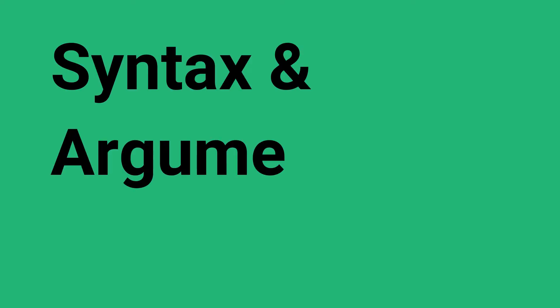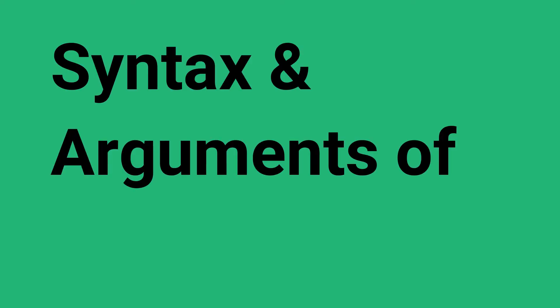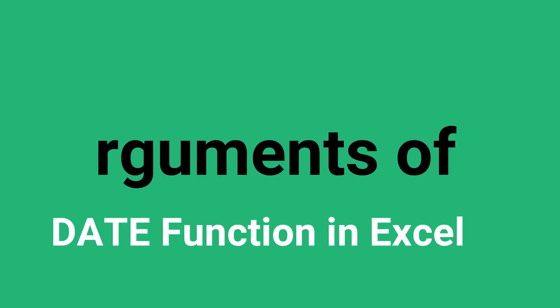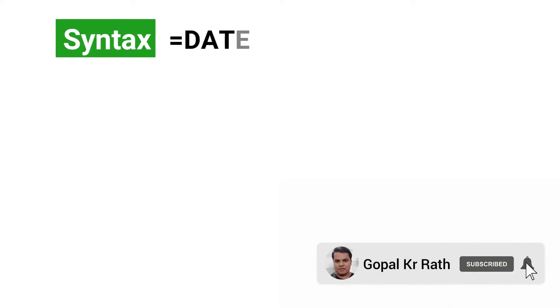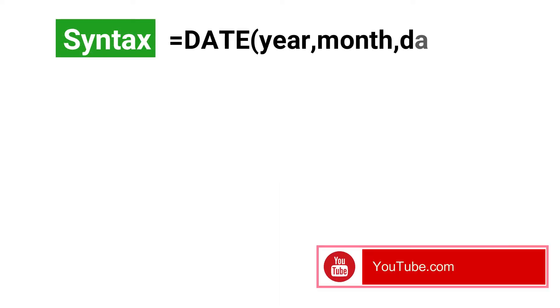Let's understand the syntax and arguments of date function in Excel. The syntax of date function is equal to date, year, month, and day.